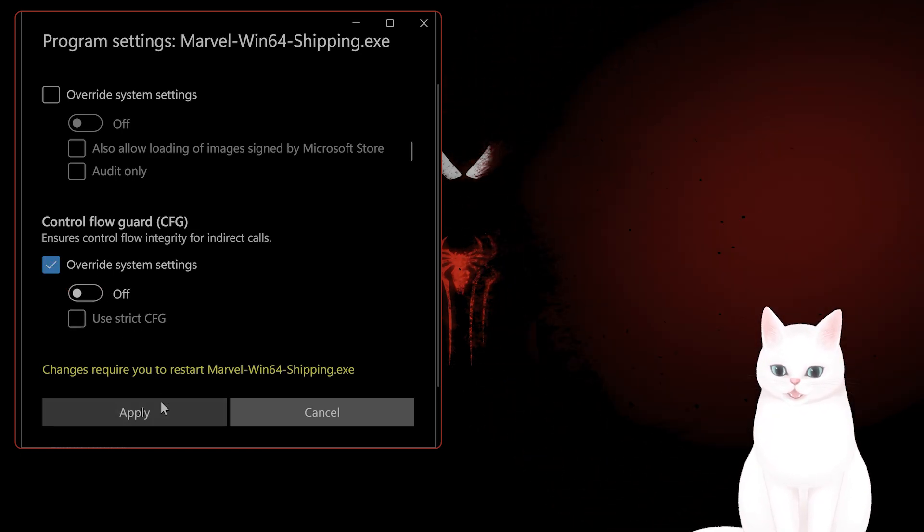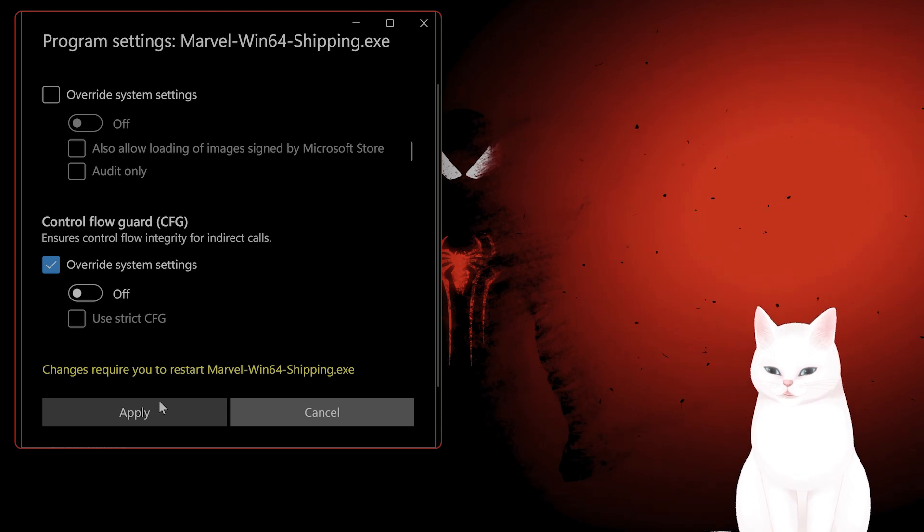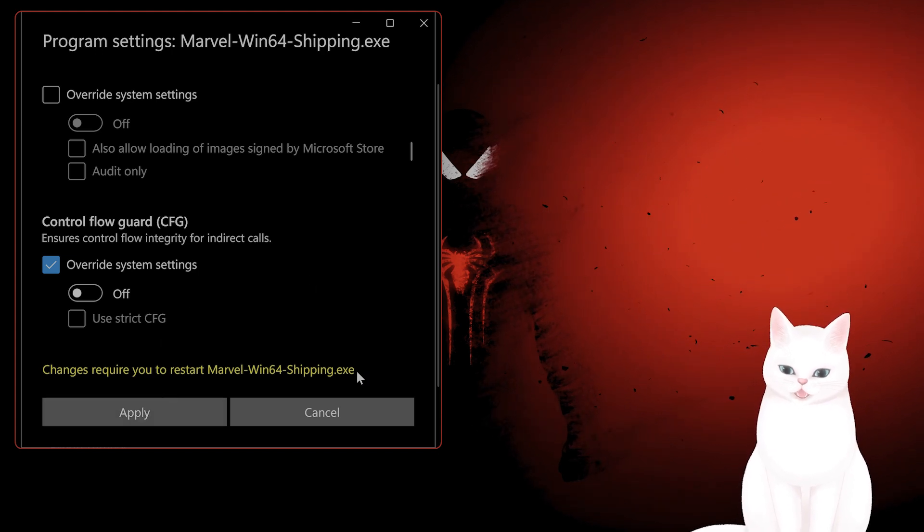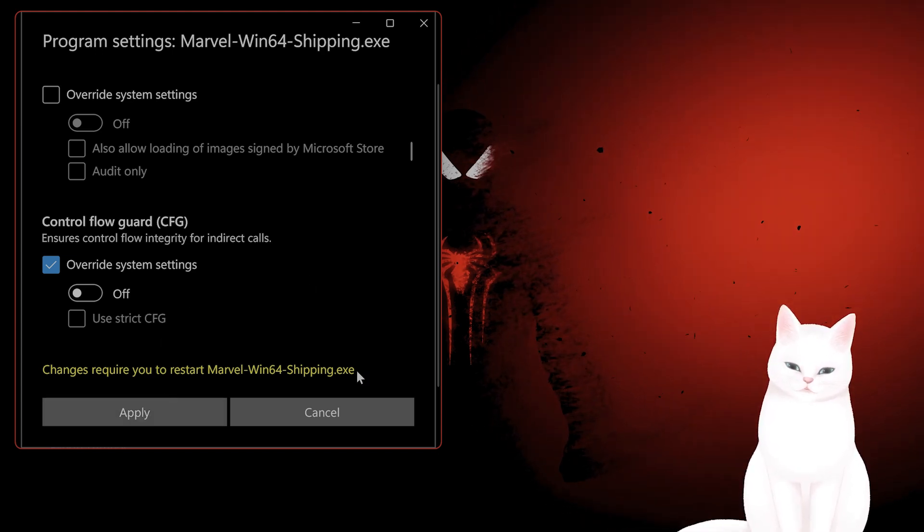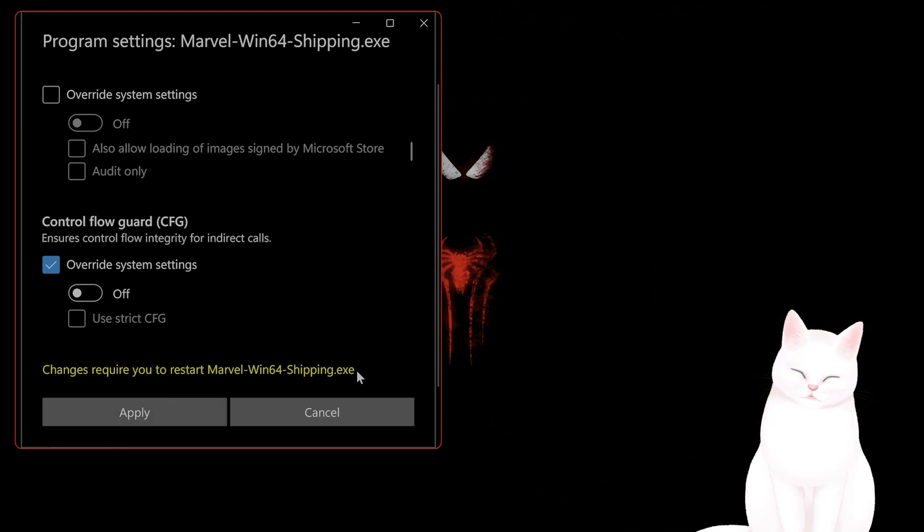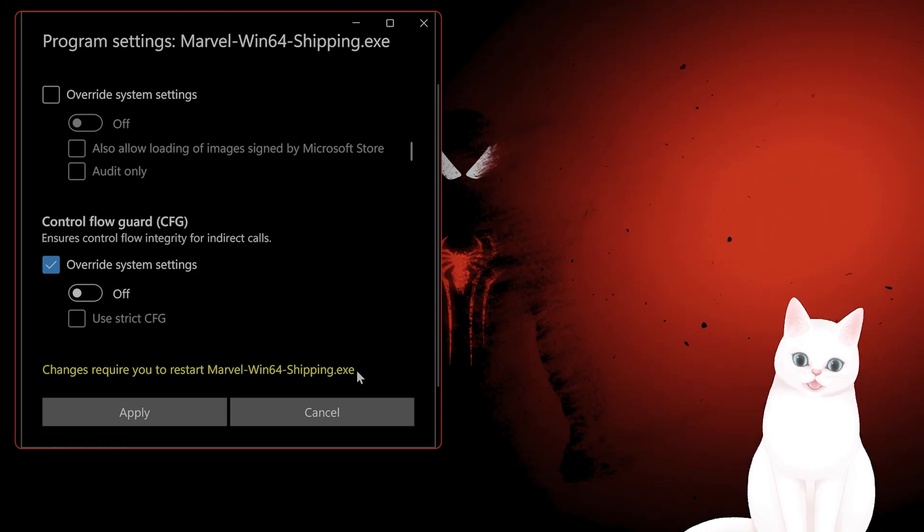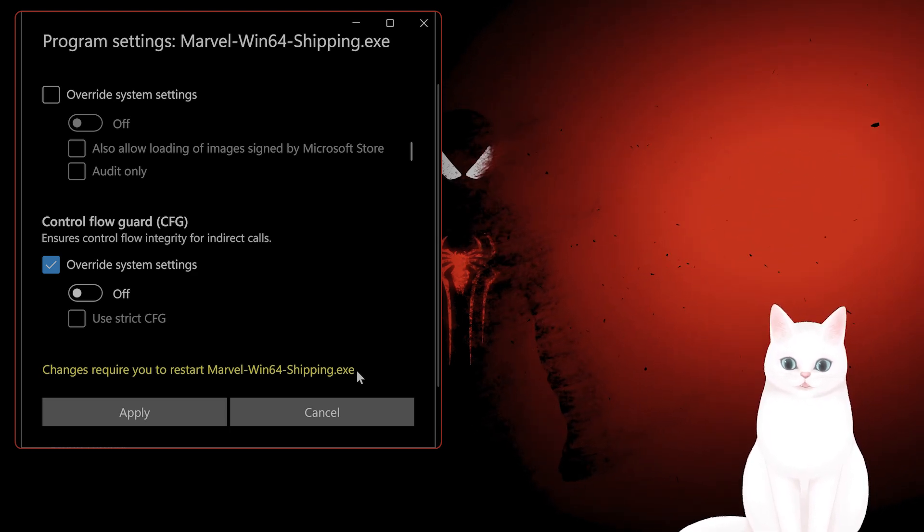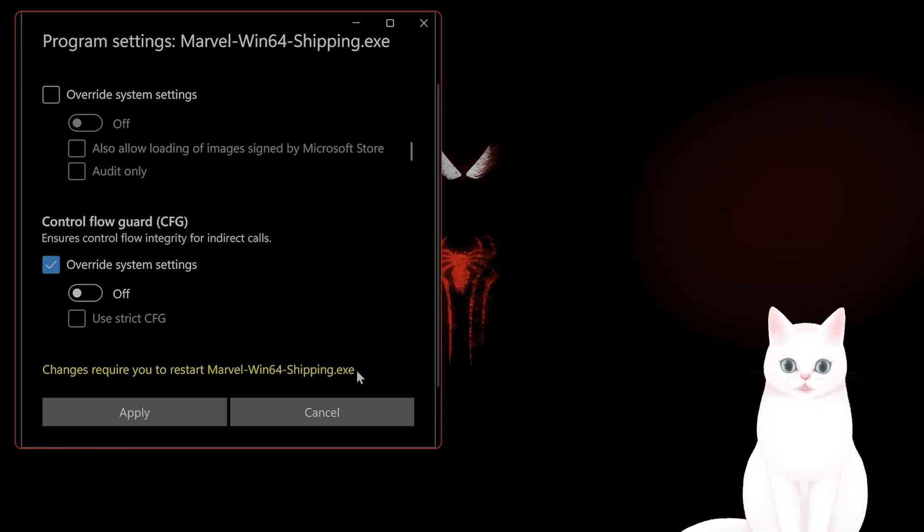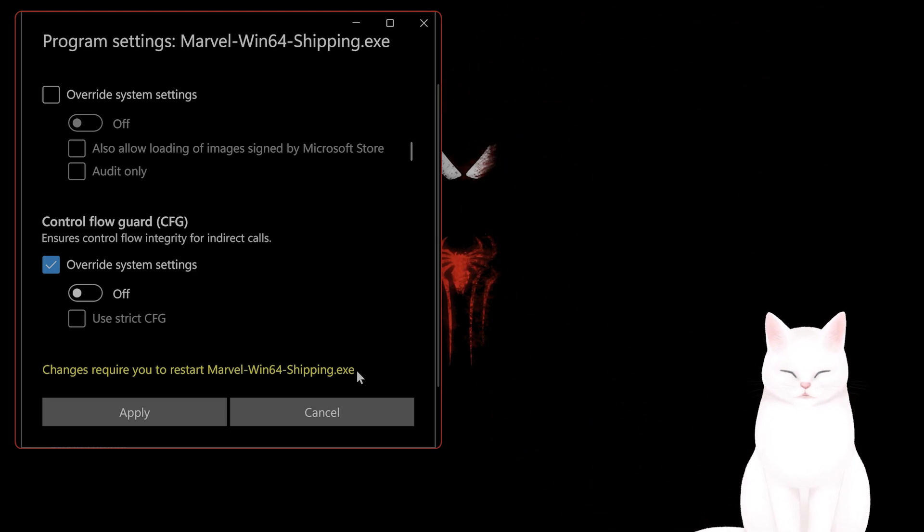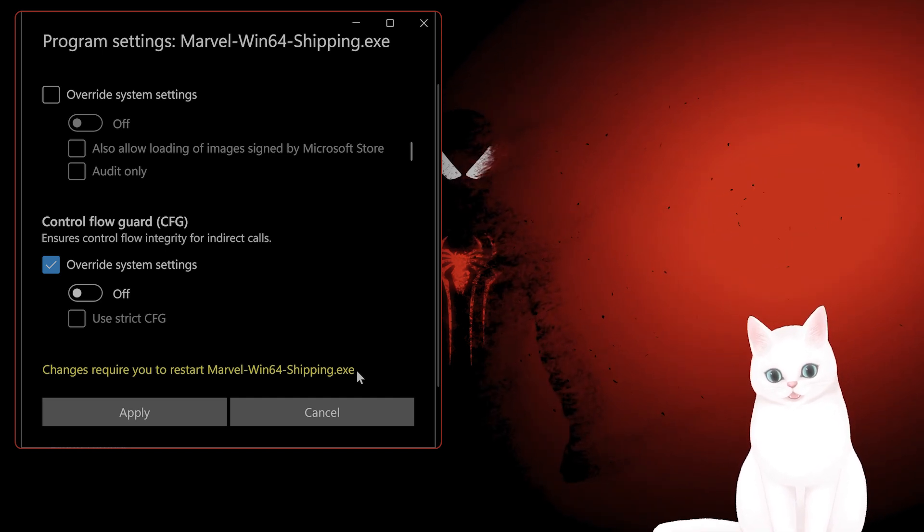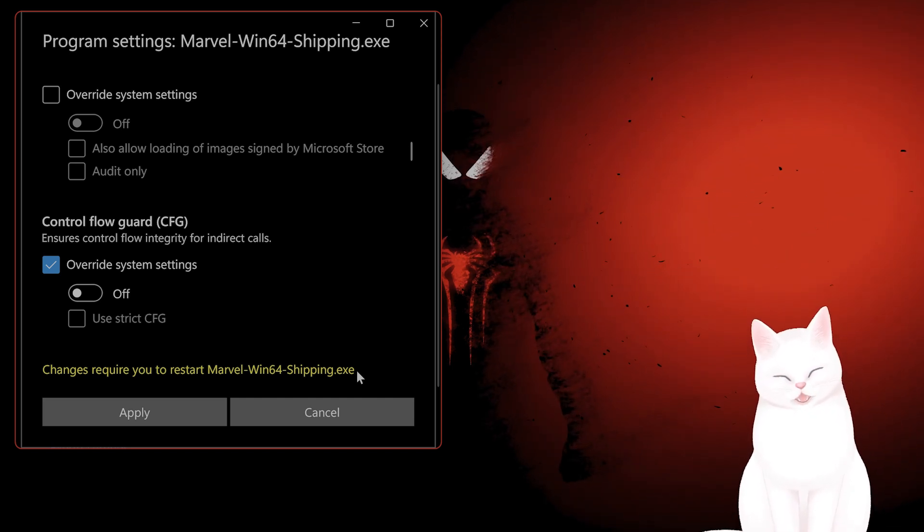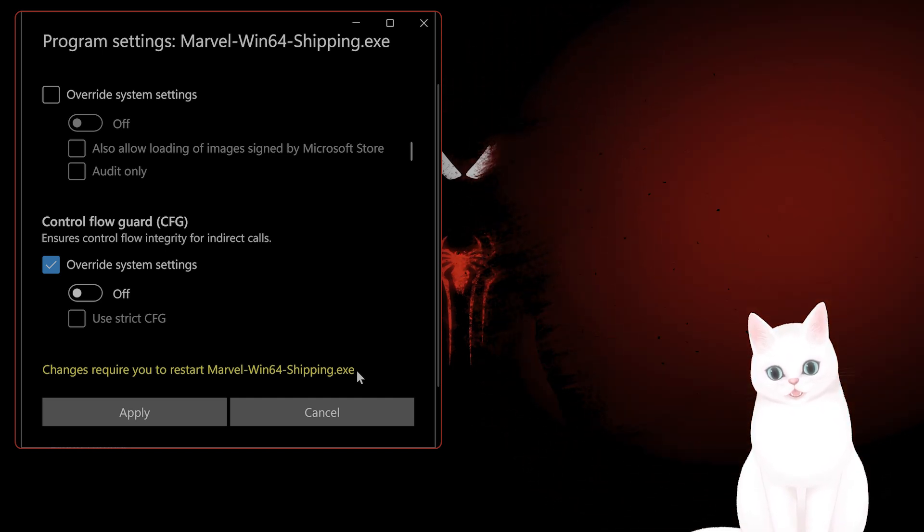Hit Apply, hit OK, then shut down Marvel Rivals if you have it running and restart it. See if this fixes the stuttering. This should fix the stuttering for most people. If it did, leave the video a like. If it didn't, leave a comment and I'll try my best to help you.